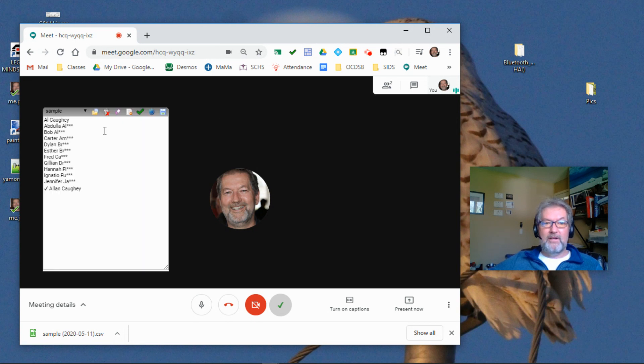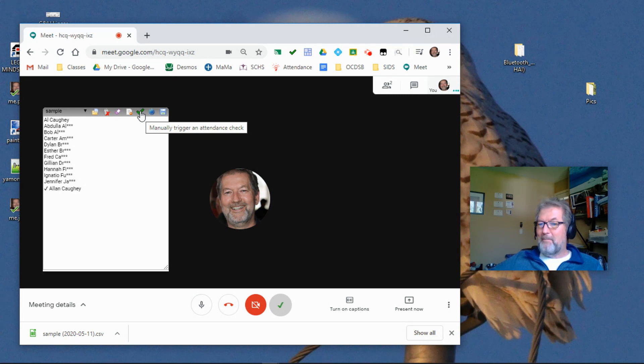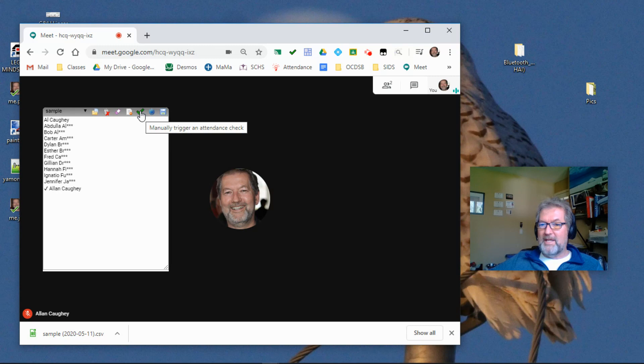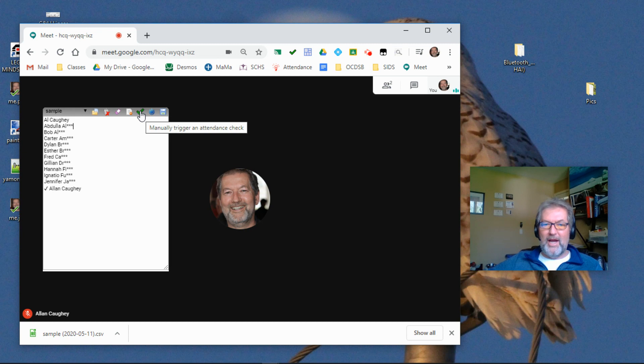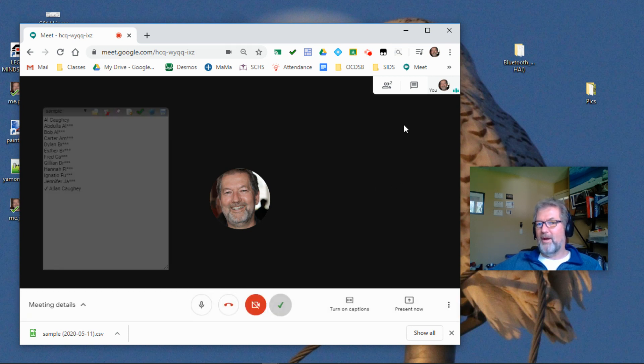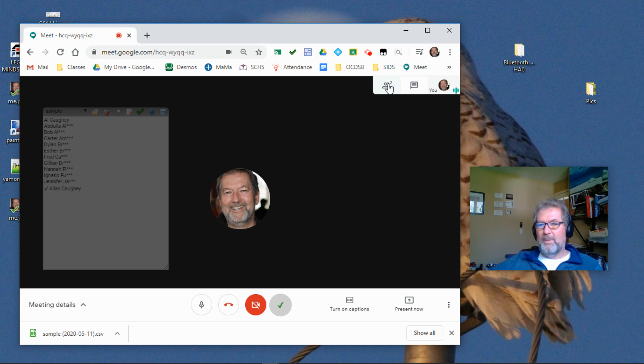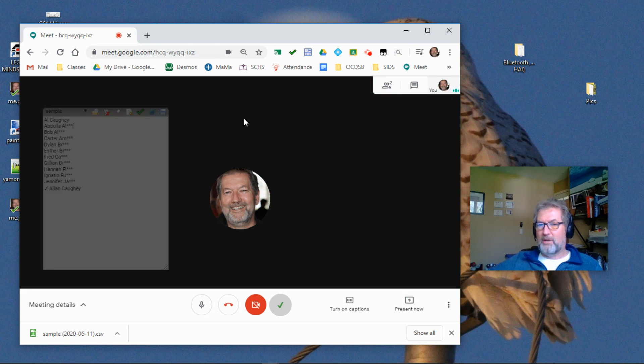At any point, you can also trigger a manual check of the attendance. This is more for my debugging purposes to test that I was clearing things and checking to make sure the names got added properly. So you can manually trigger an attendance check. But quite honestly, I don't think you'll really need to do that often. More often than not, you would probably want to go to the people tab rather than use the check mark.